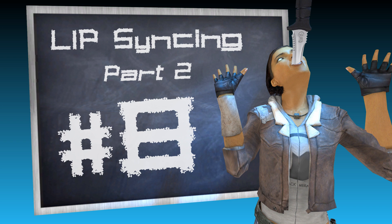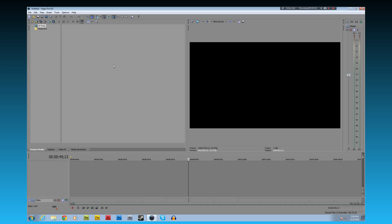I'll meet you in Sony Vegas. Here I am in Sony Vegas Pro 9. We're gonna edit this line of audio with Heavy. Let's get to it.